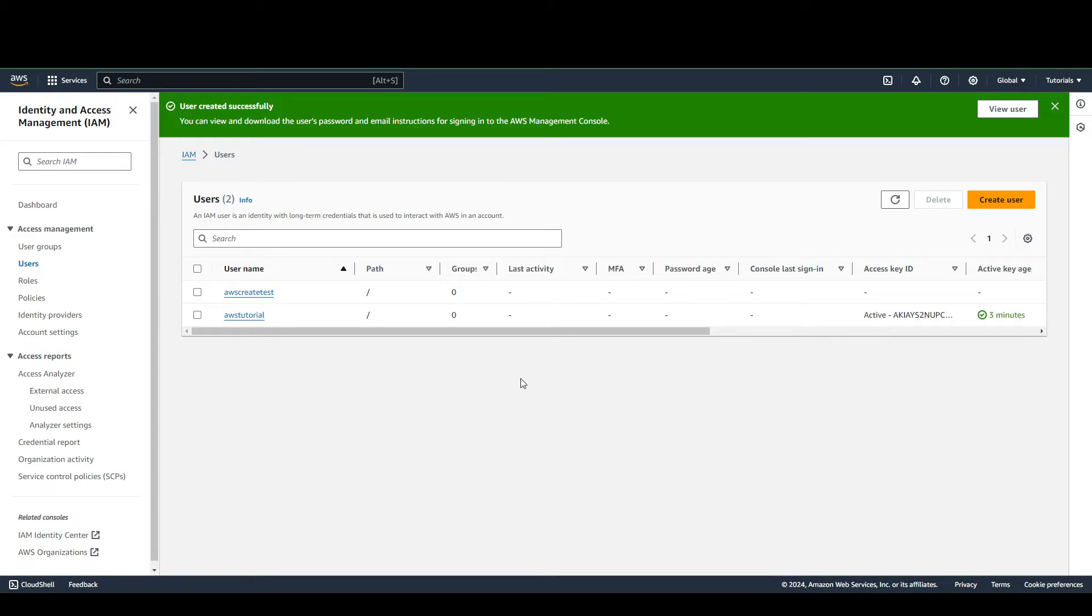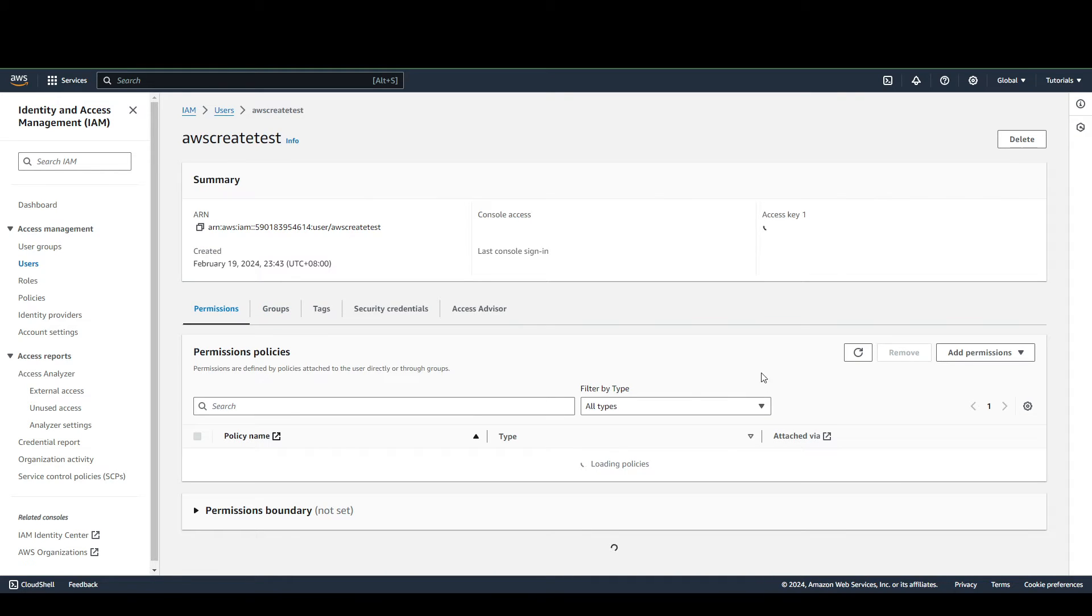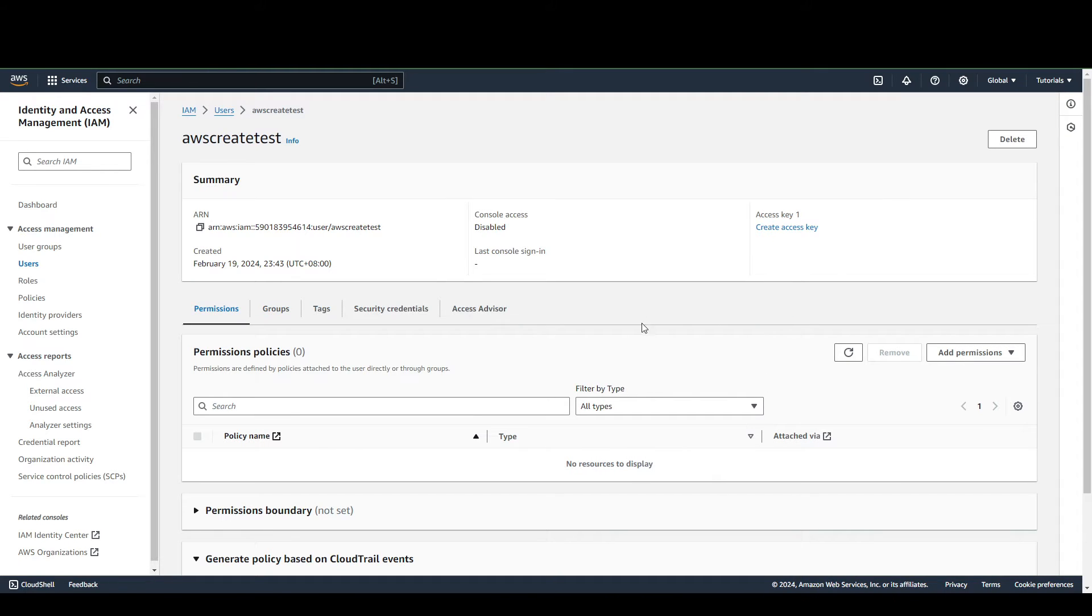This will lead you to a list of users you've created. This is the one we just recently created. We're going to click that. From here, you can create the access key for this user.